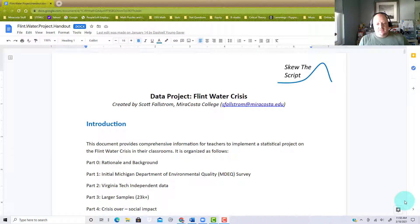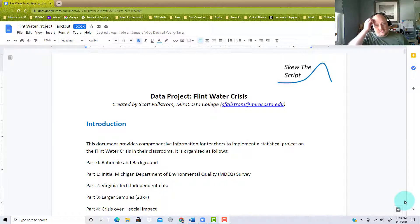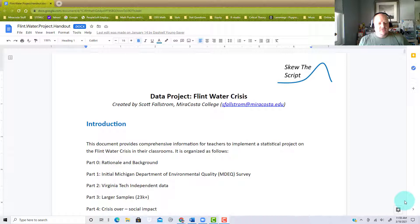Hello everyone. My name is Scott Falstrom and I work at MiraCosta College. I worked on this project for the Flint water crisis, and I think it's really interesting — not just for the students, but it was very interesting for me to read up a lot of the research.